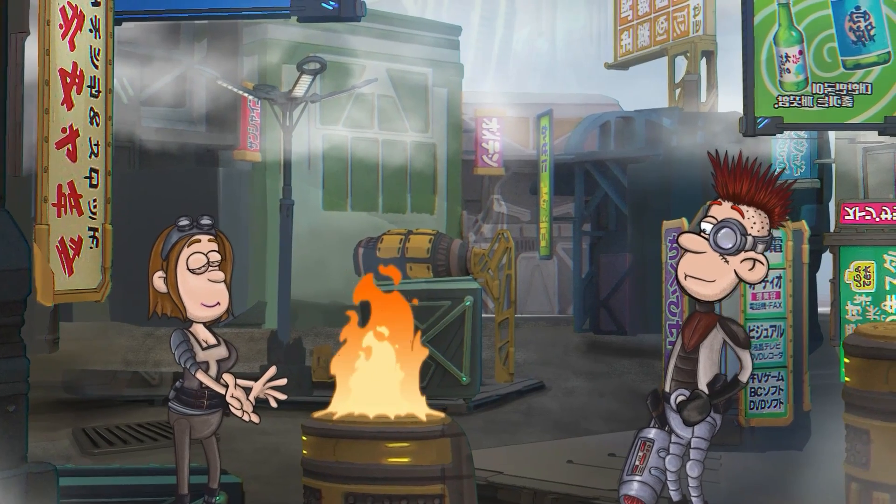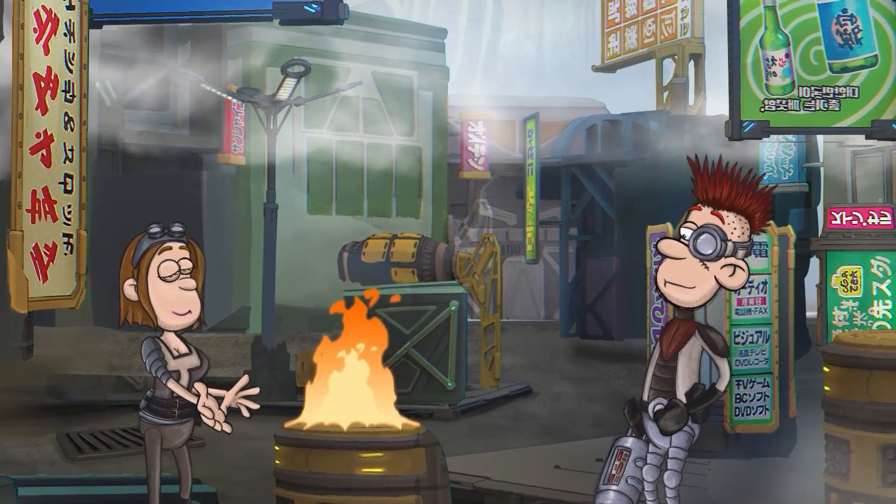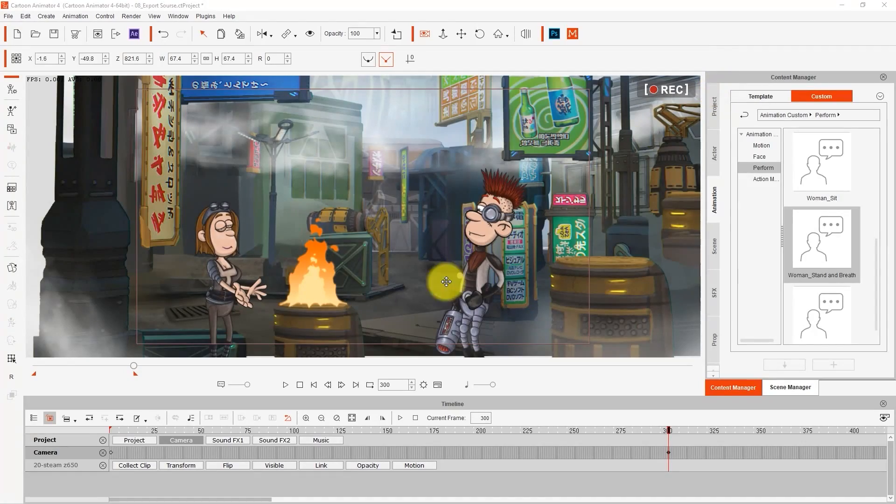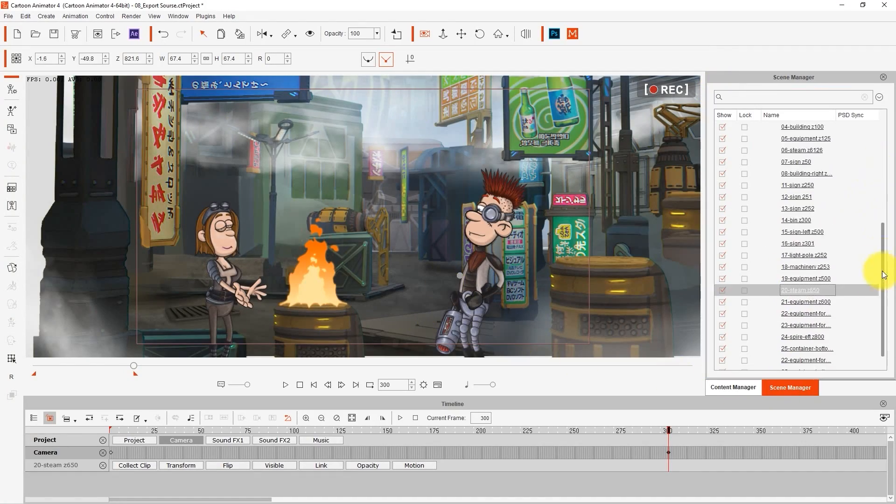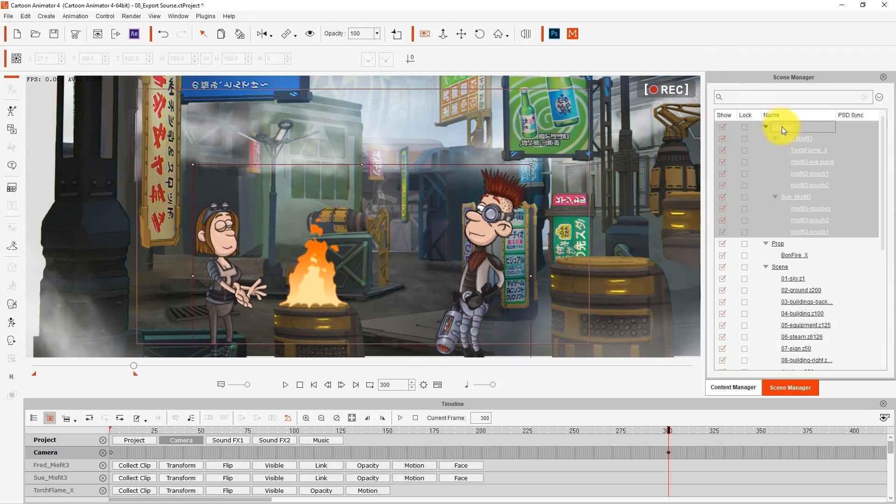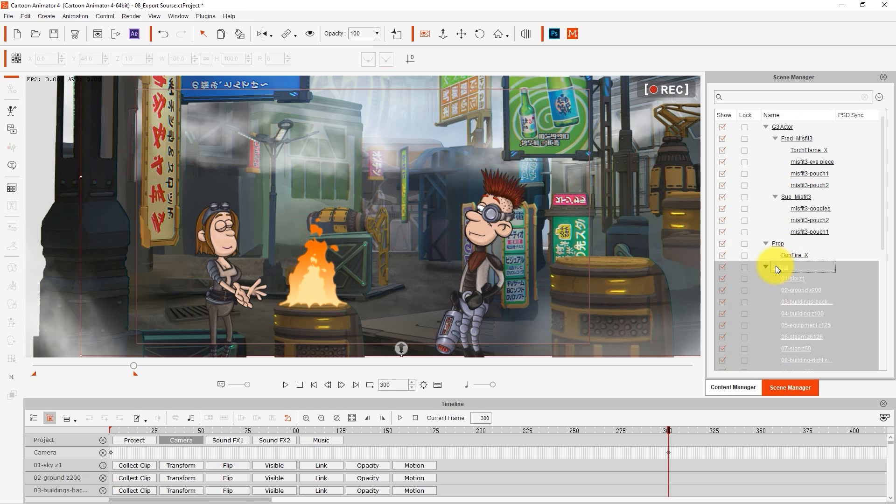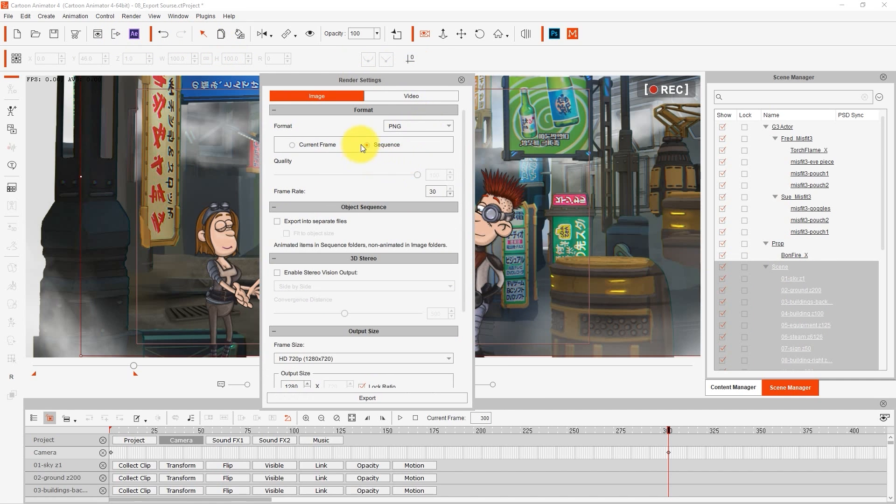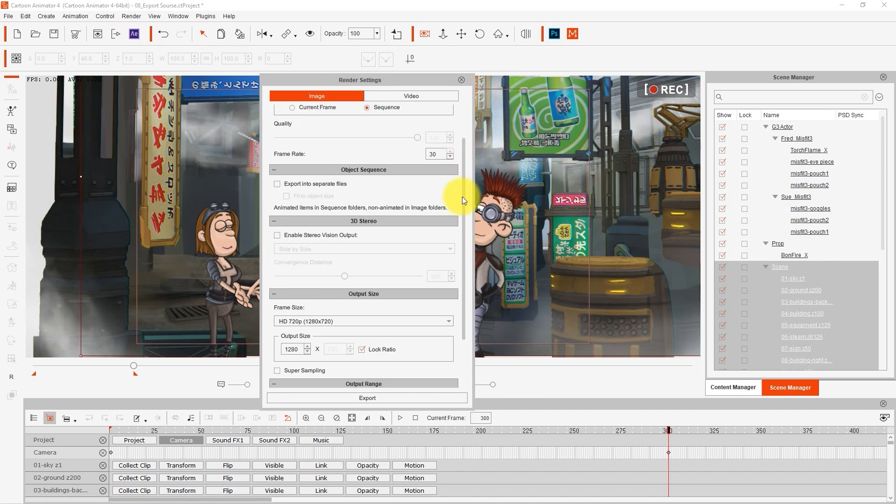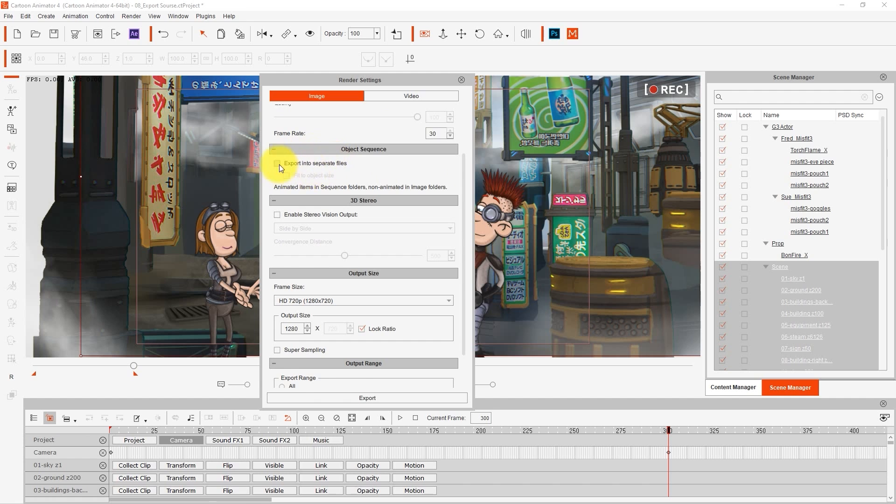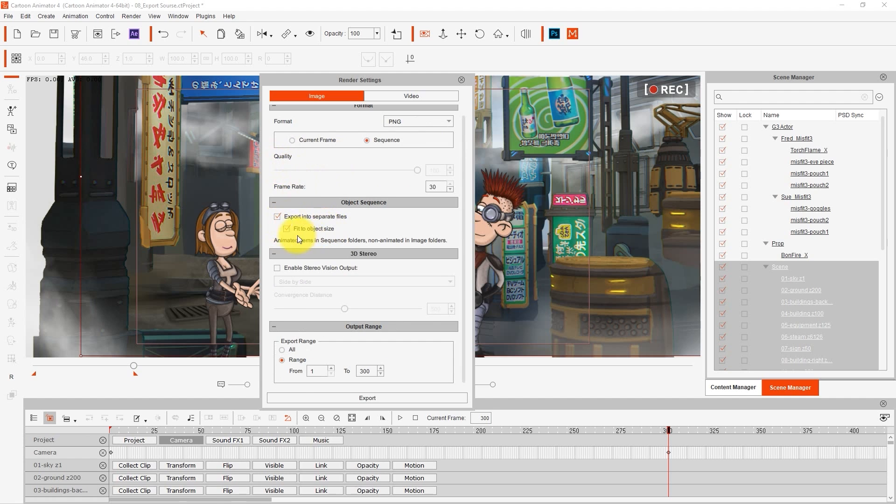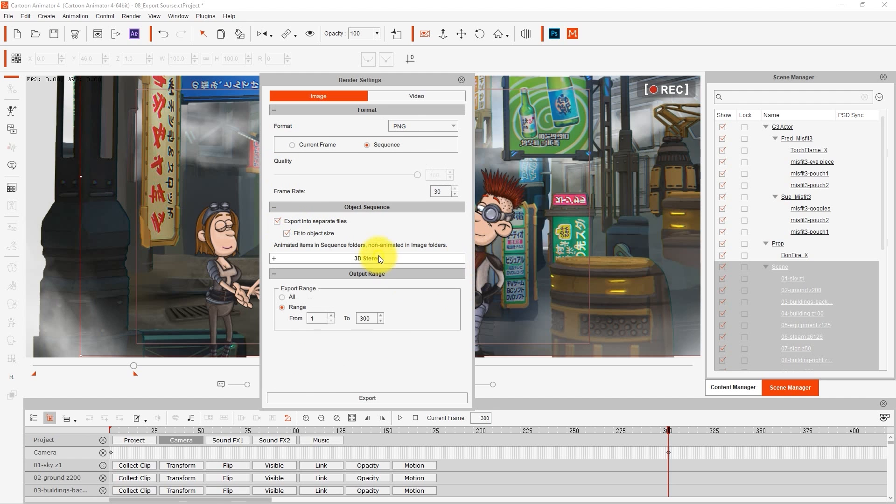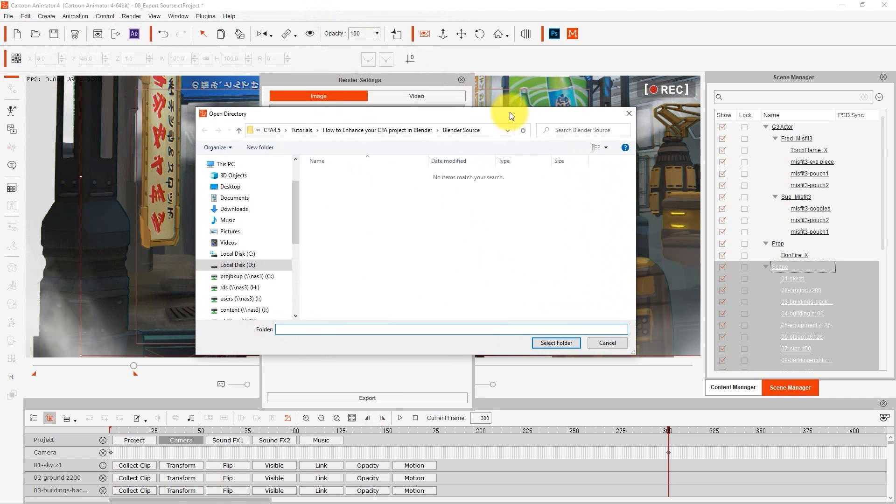Cartoon Animator has some export features that make it easier to export projects to other software. In this case, I'm selecting a transparent PNG export from the render settings, making sure to select export into separate files, and fit to object size, and select the proper range.